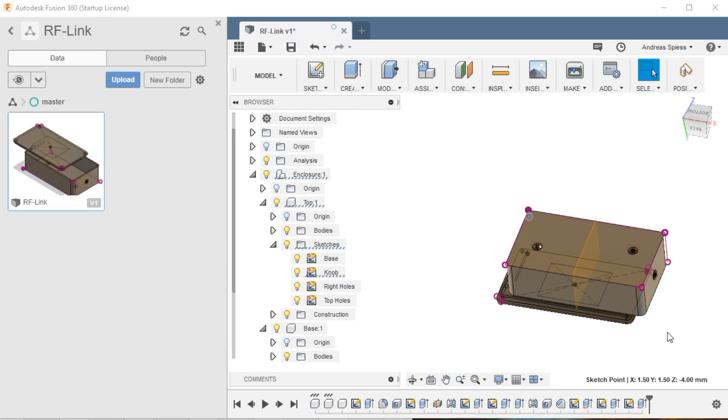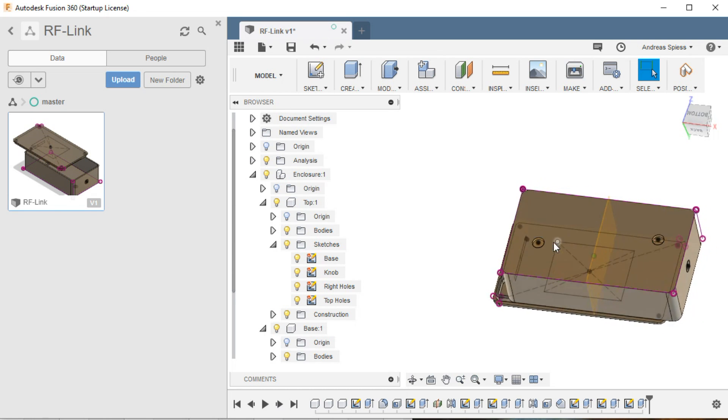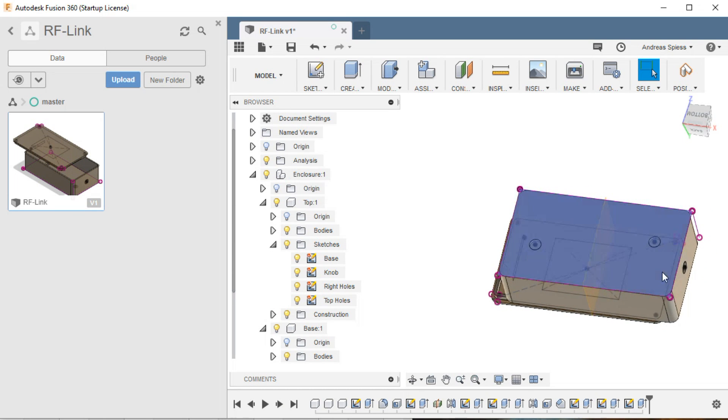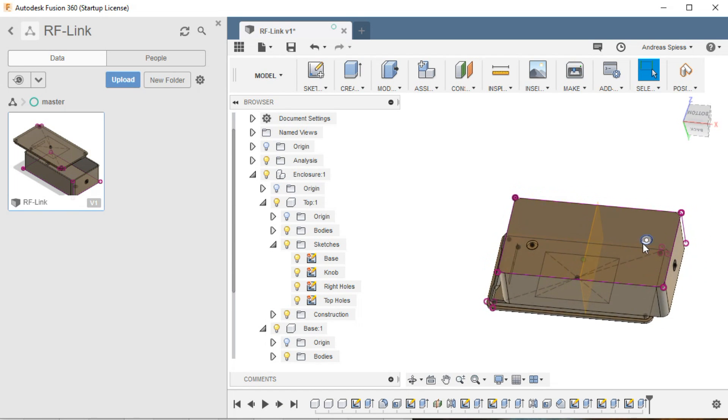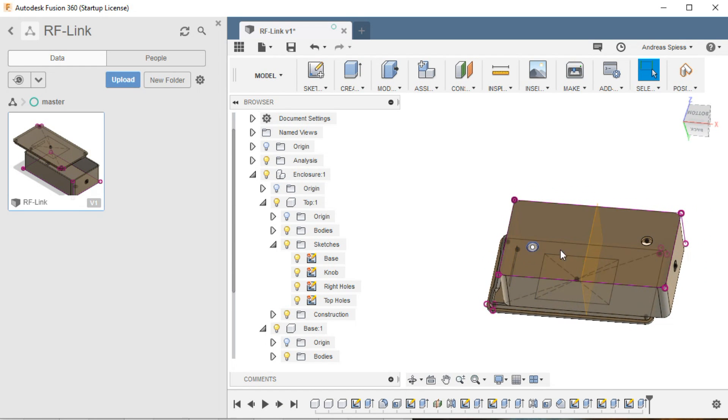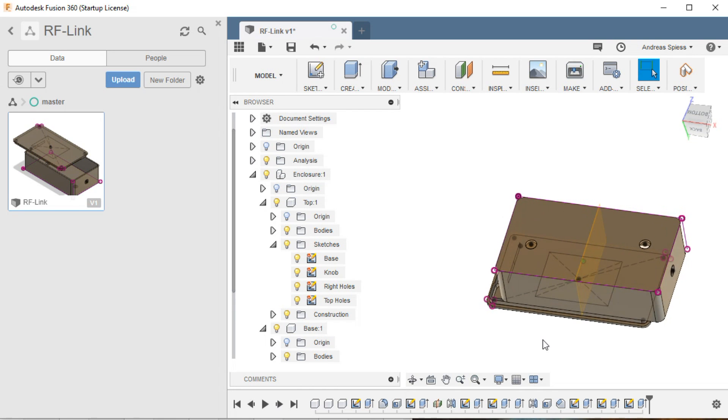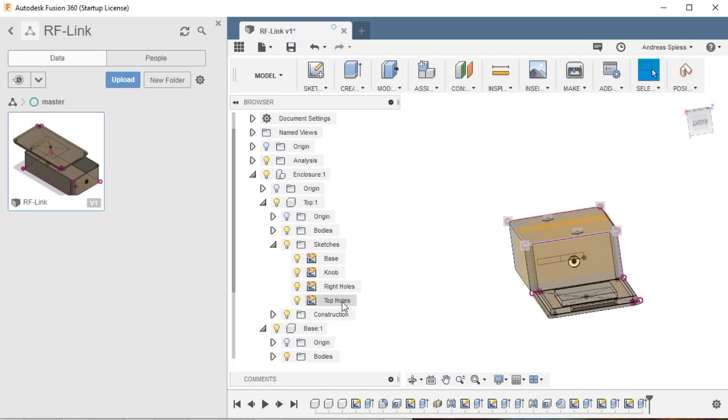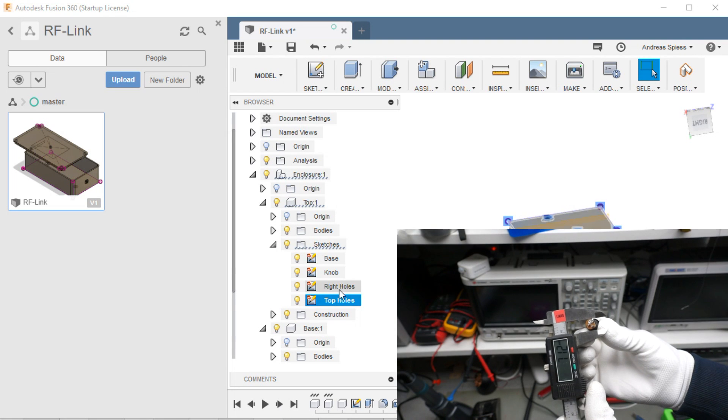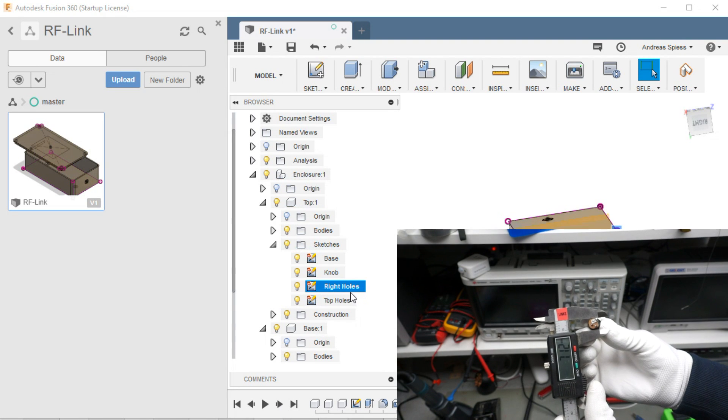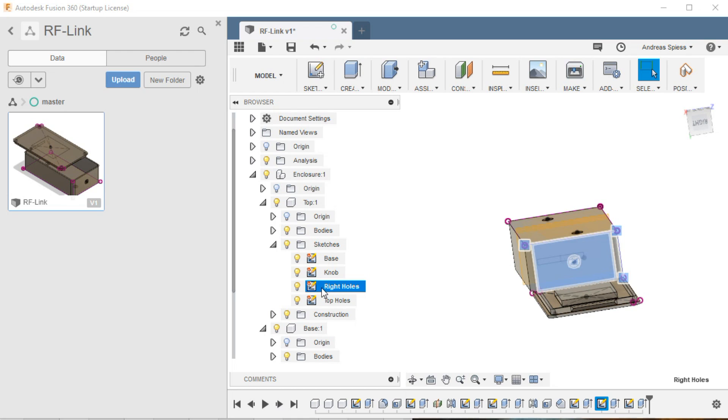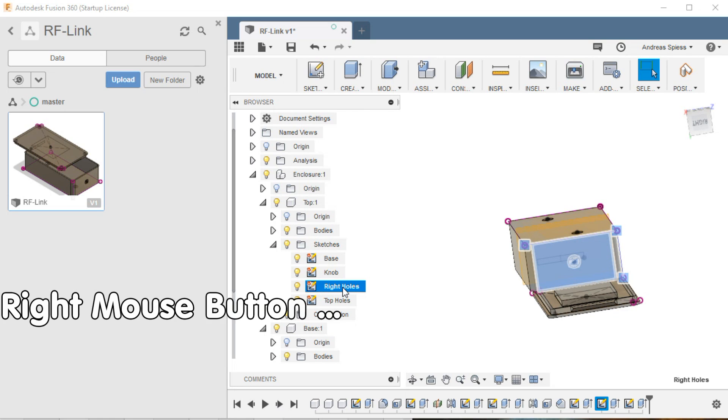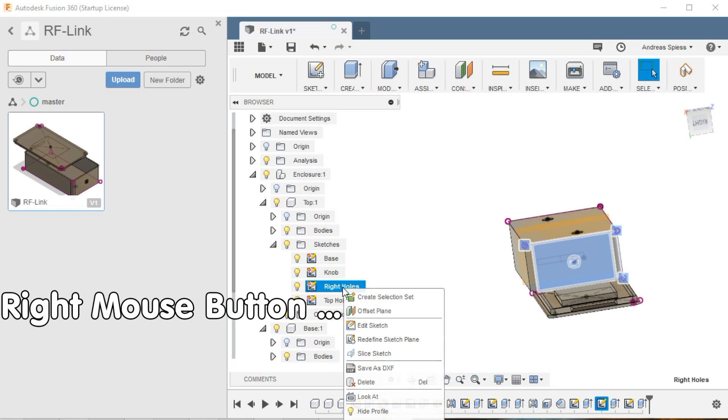Next, we have to decide which holes we need. My device requires a power plug, a hole for the antenna and one for the status LED. The latter two on the top of the box. Let's first adjust the hole for the power plug. I want it in the middle of the right wall of the box. We measure its diameter and search for the sketch which contains the hole. It is in the top component and in sketches. I named it Right Holes. Press now the left mouse button and Edit Sketch.